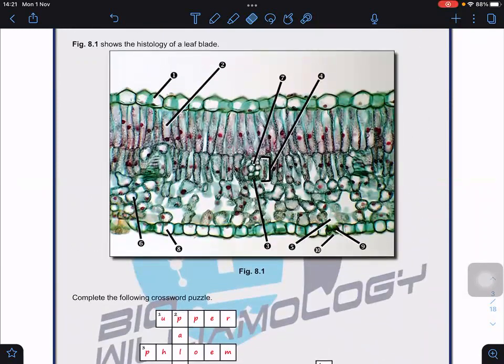Now that we understand the structure of the leaf, let us look at how this structure causes transpiration to take place. We will focus on the vascular bundle — particularly the xylem — and also the arrangement of cells in the spongy mesophyll layer, and how these structures together with the guard cells and stomata allow transpiration to occur.